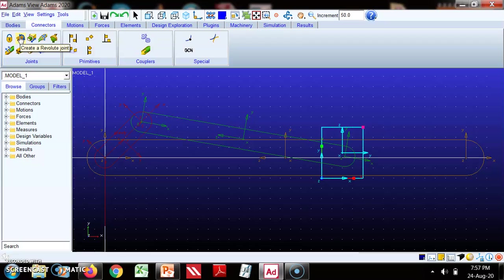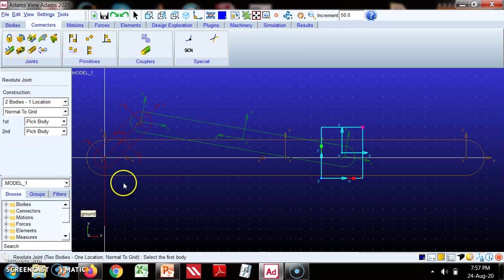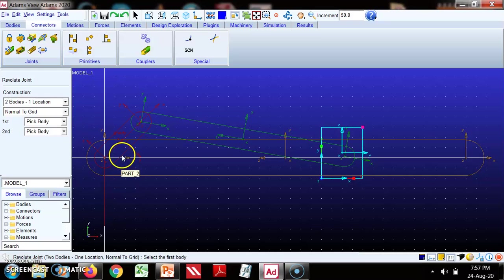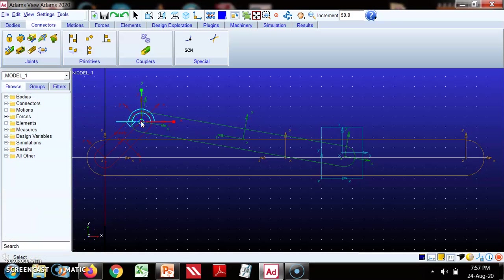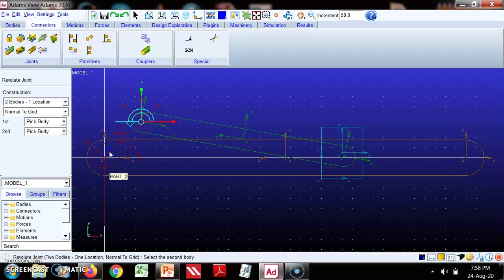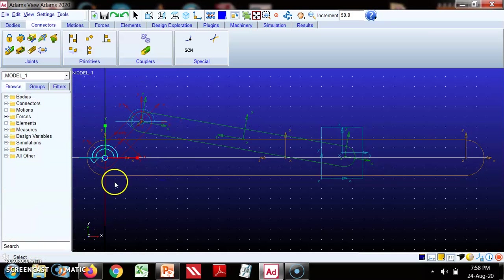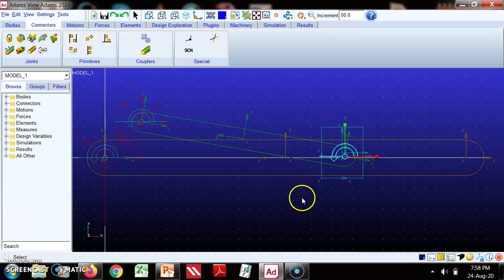This is a revolute joint. When we select, first we have to select the two bodies, two parts. This part 2 and this is part 3 we have selected and then it will direct us. So this we have defined. Then one more, this is part 4 and this is part 2, this is revolute joint.